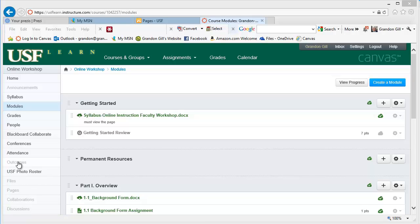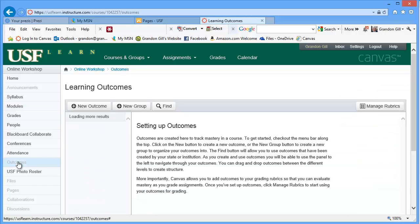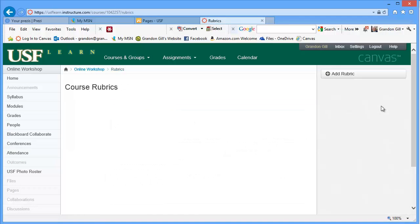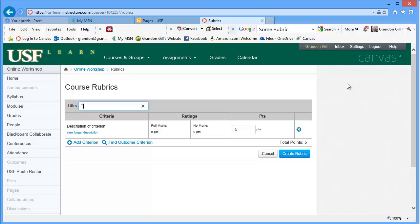So to look for a rubric, you go to outcomes. And from outcomes, you can go to manage rubrics. And then you can click on add rubric. And what you can then do is you can, we'll call this a test rubric. And maybe spell it properly.